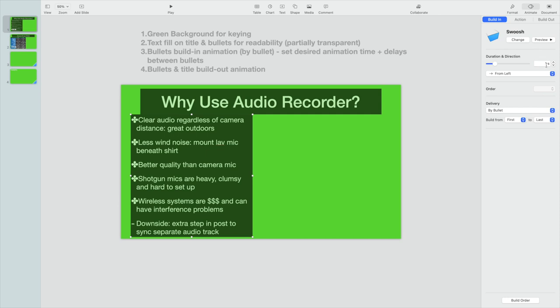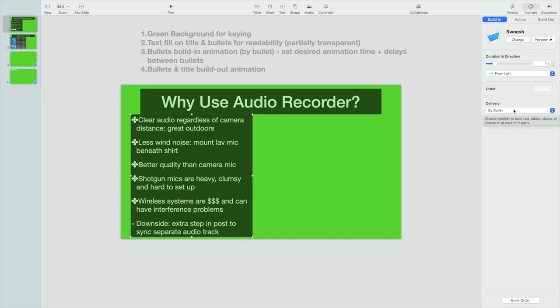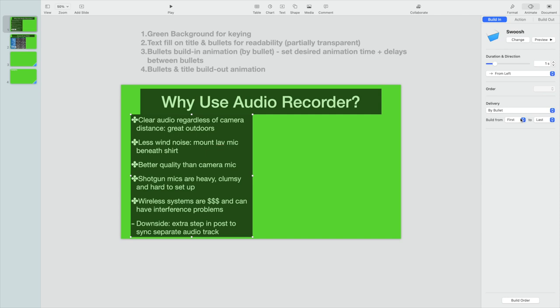And then most of these animations you can set some sort of duration. I like about one second or so, and I have it coming in from the left. The important thing here is we want to deliver it bullet by bullet.